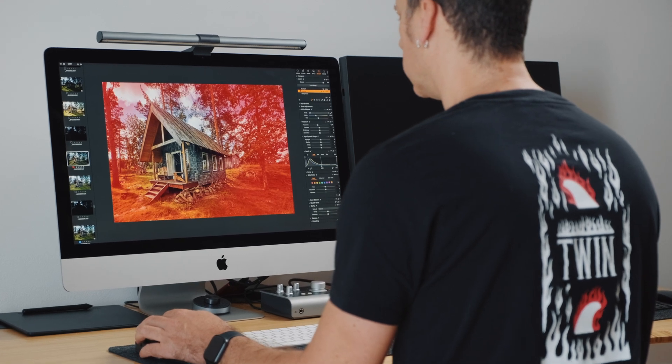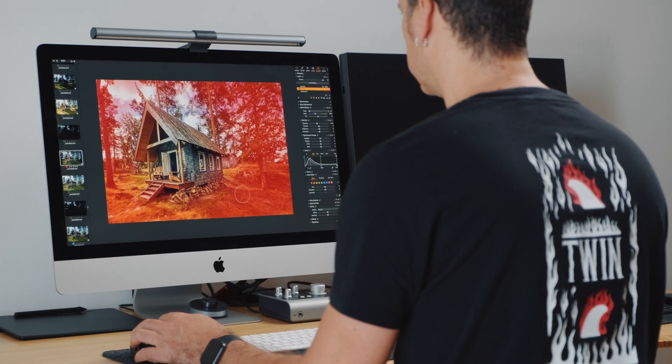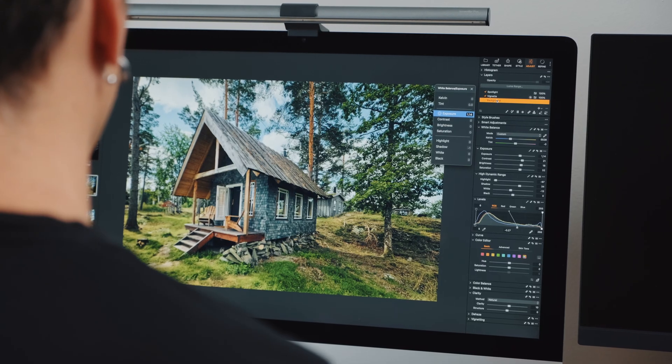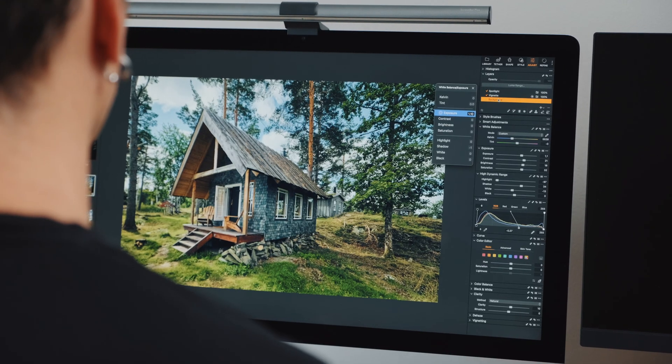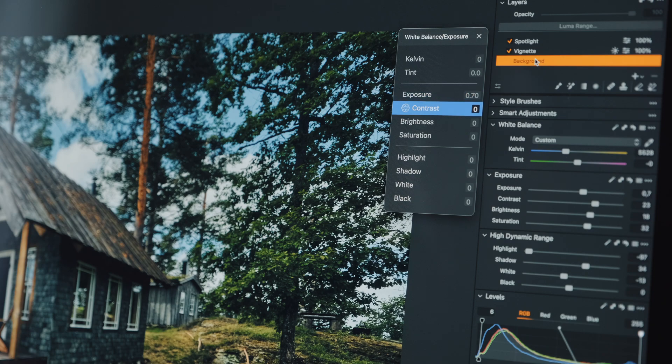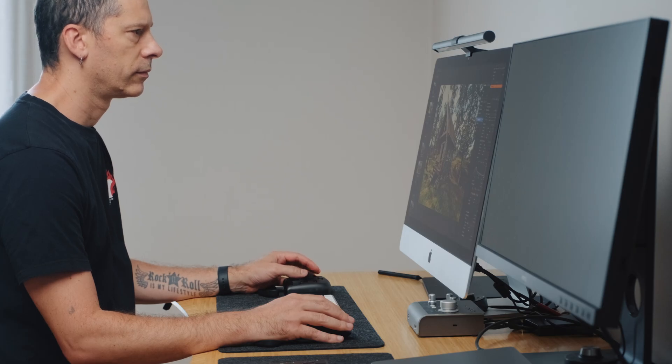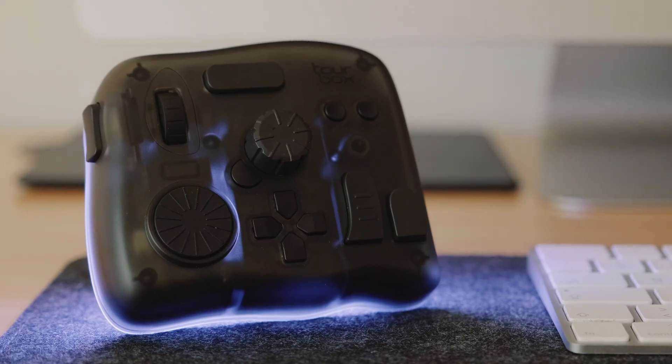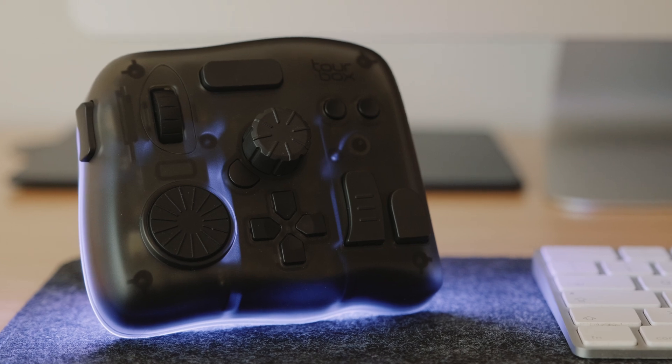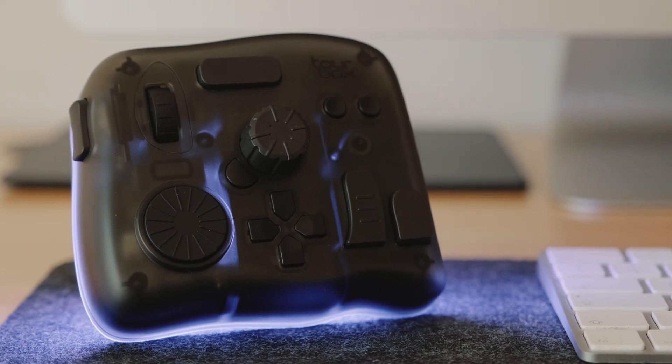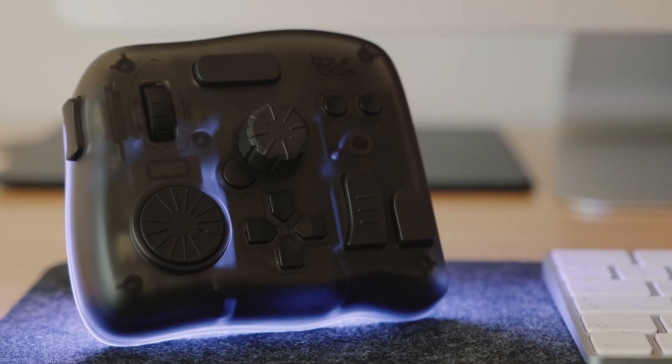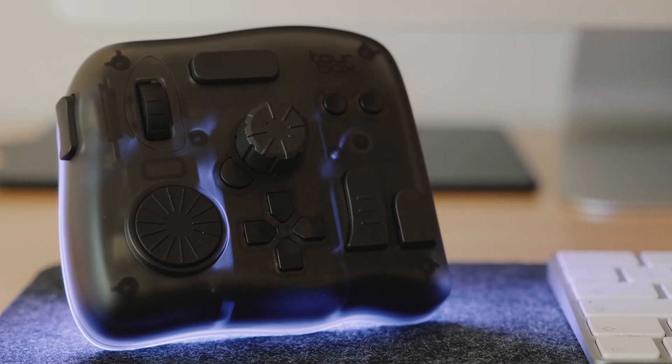You might already have a solid photo editing routine, like I do, but what if I told you there is a device that can streamline your workflow even further and make it more enjoyable? In today's video we are going to be learning how this little guy really changed the way I work on my images.